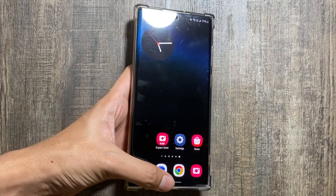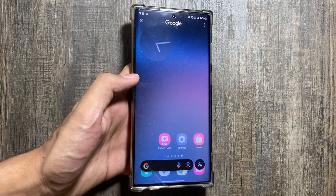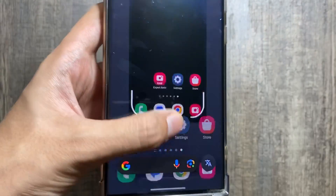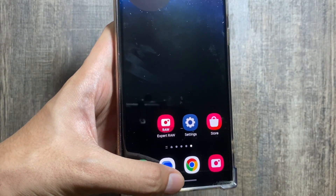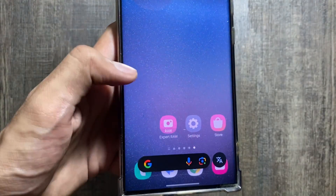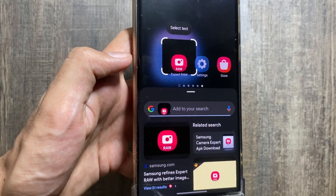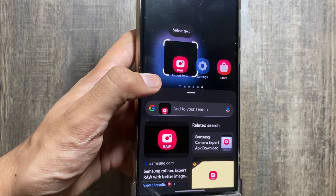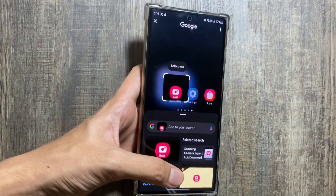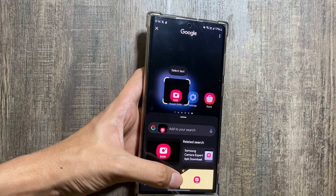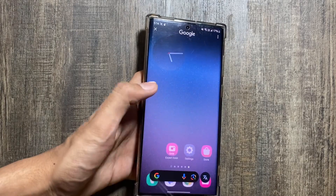The next AI feature is Circle to Search, which was the most hyped feature with the S24. Previously it was limited to the S24 series, but now with the One UI 6.1.1 update it has been added to other devices as well. You just have to long press your home button, circle the object, and it will search it for you using Google.